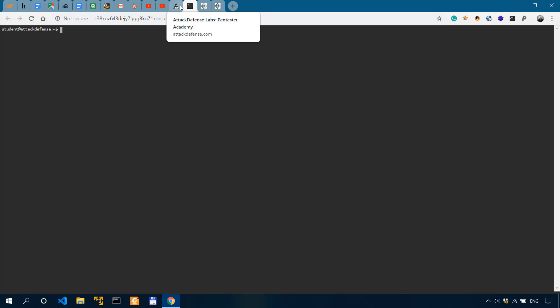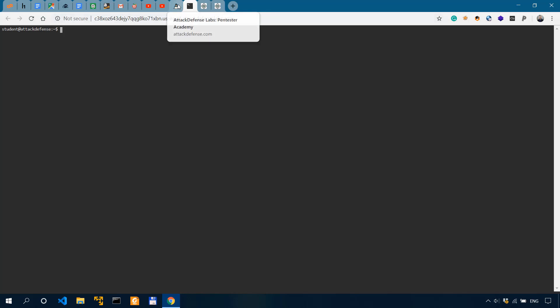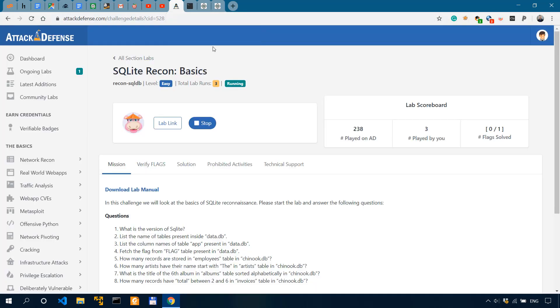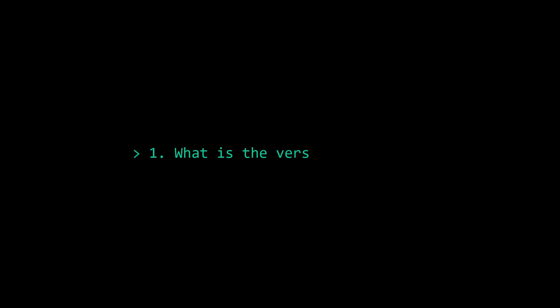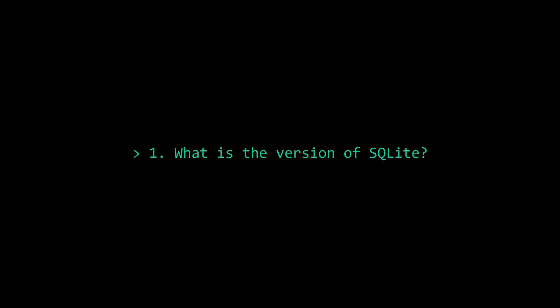So I'm going to click on the lab link. I have it running over here. So clicking the lab link is actually going to take me over to this tab. So let's actually get into the first question. What is the version of SQLite?